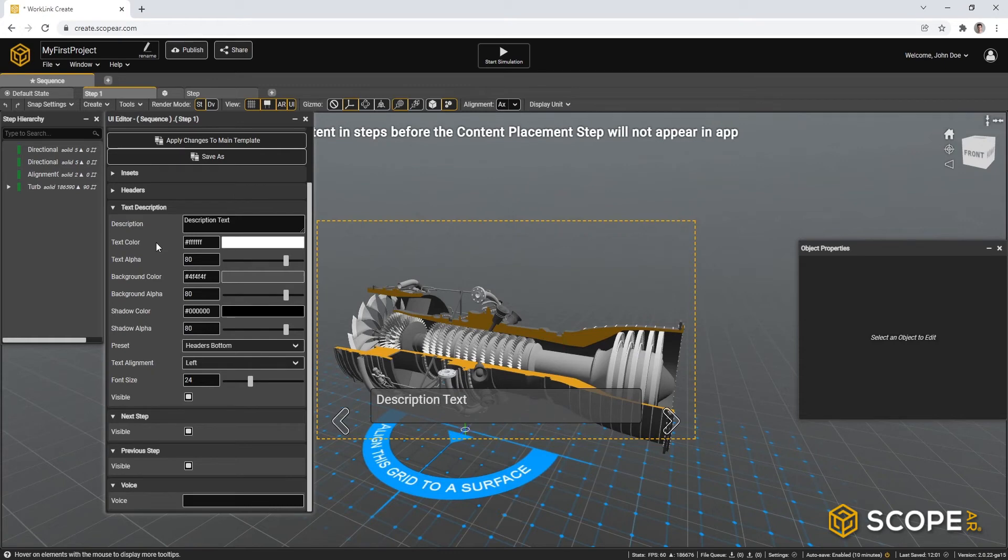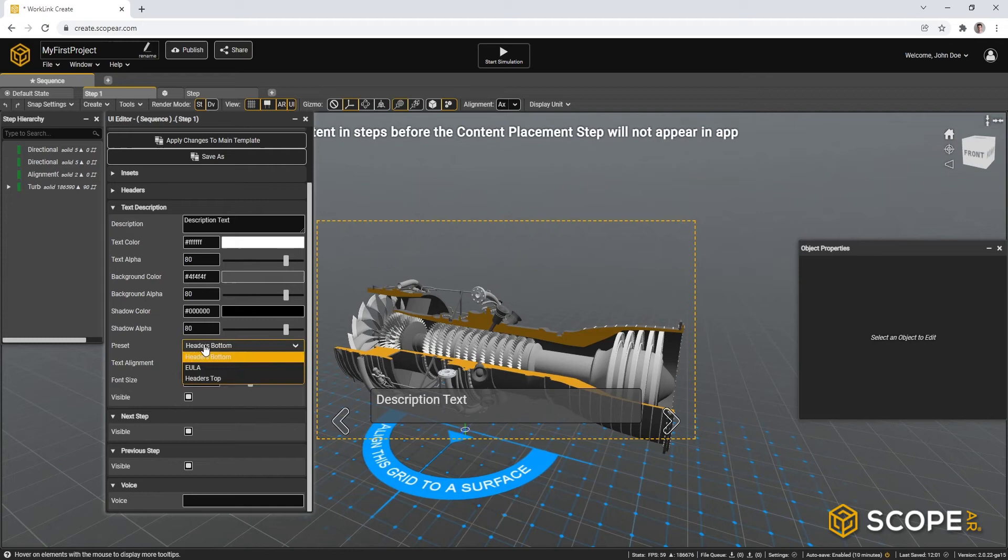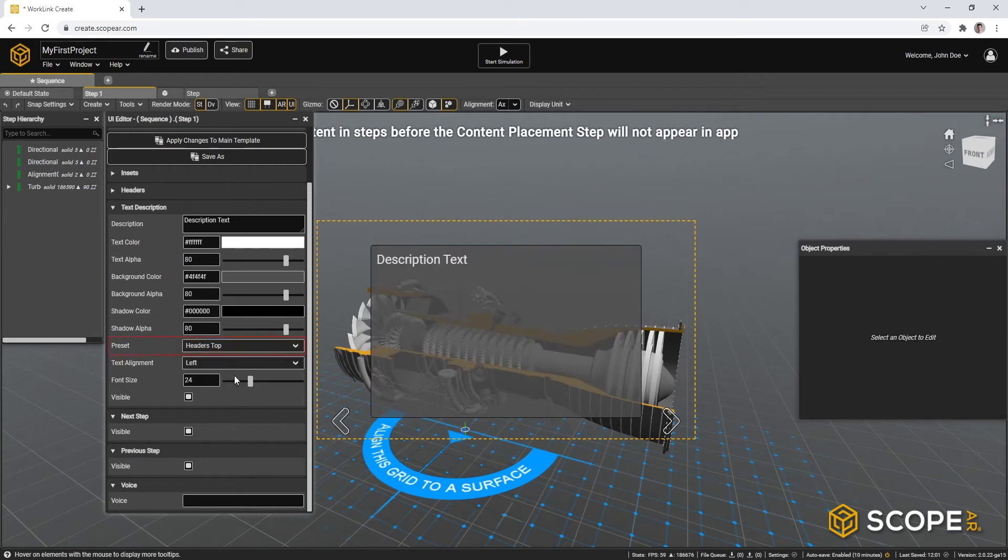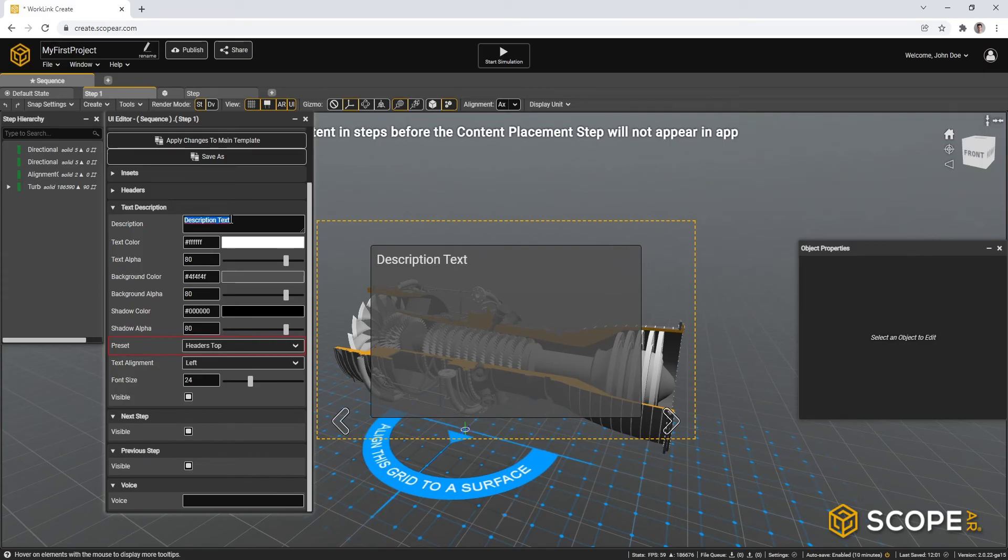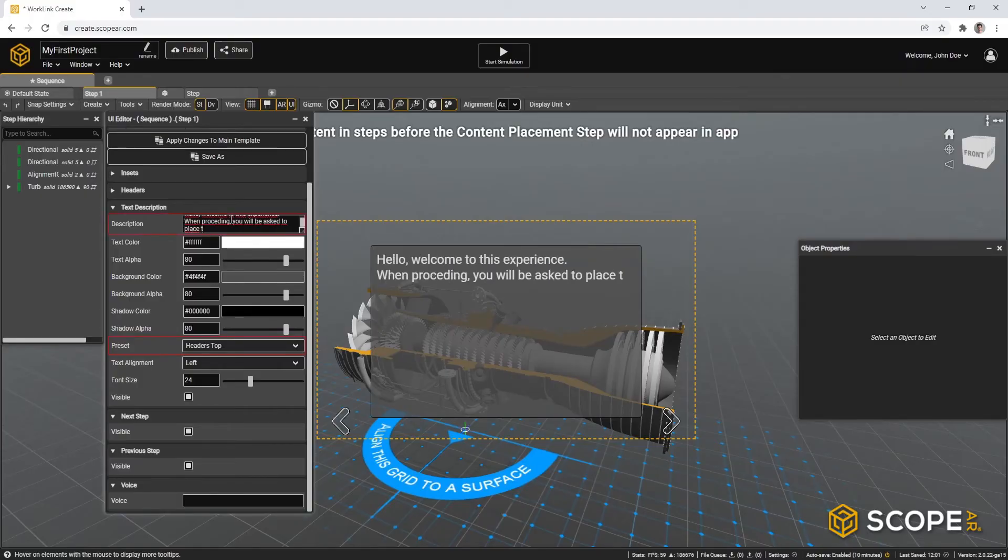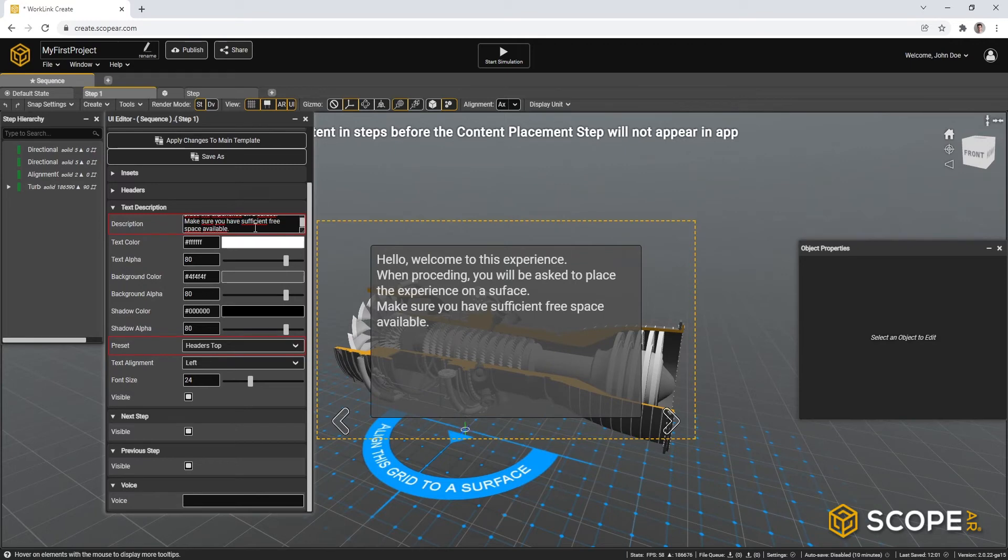And within the text description, we can choose a large box. We can go for presets, header stop. In here, we can write our description towards our end user. So we are going to use this step to introduce our users to the concept of placing content. So I'm welcoming them and telling them that they need to make sure that they have sufficient free space available.